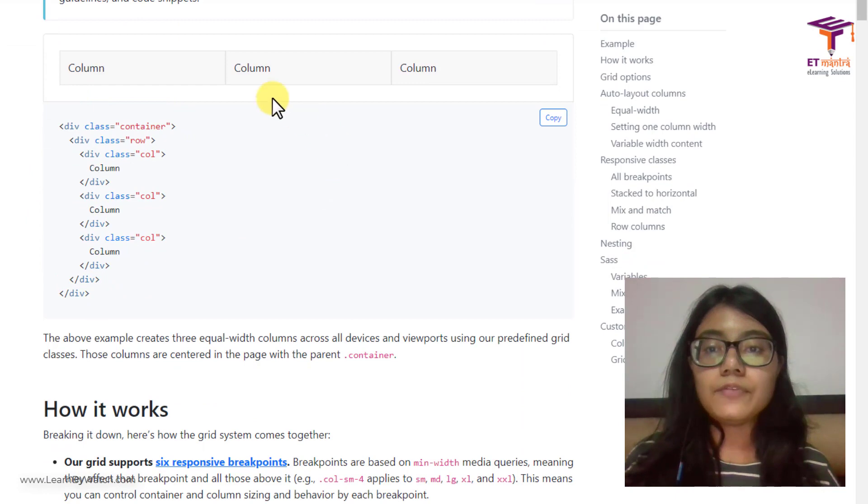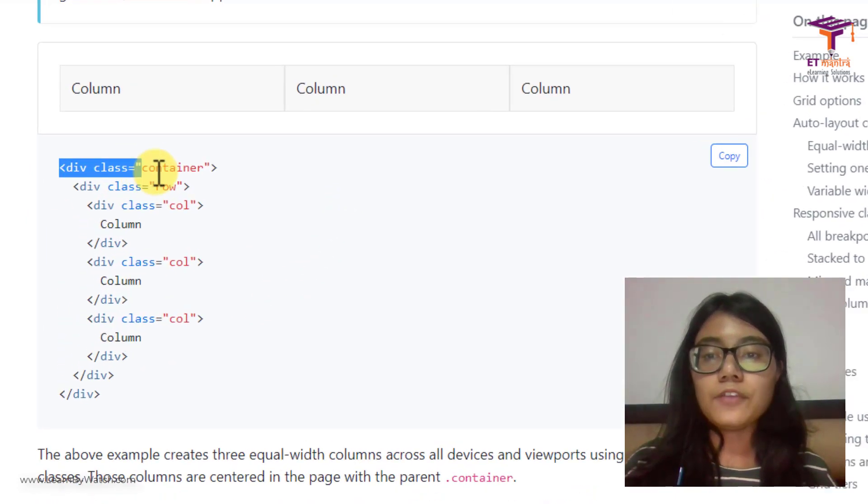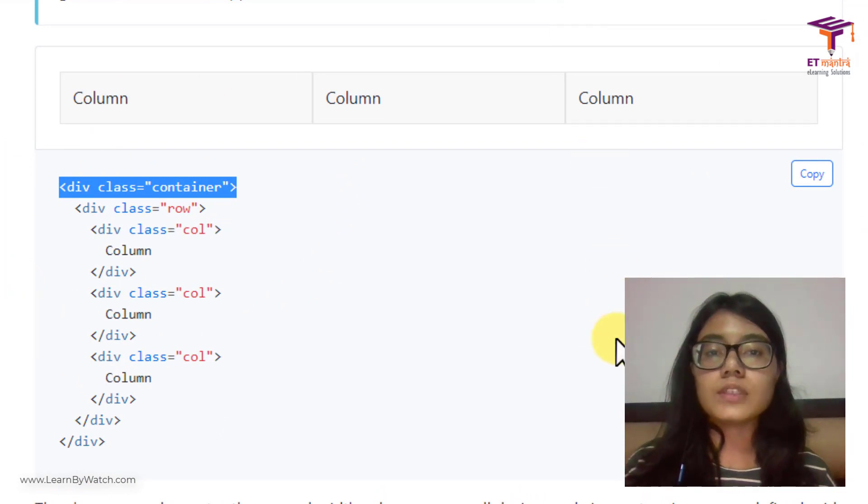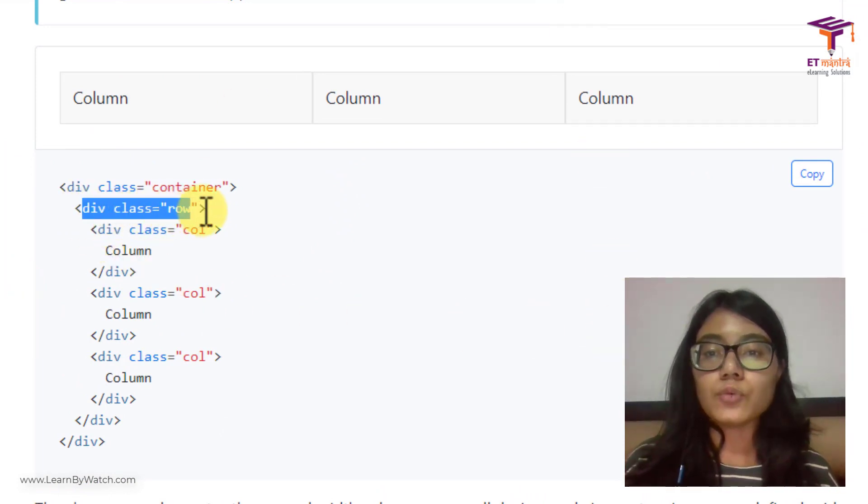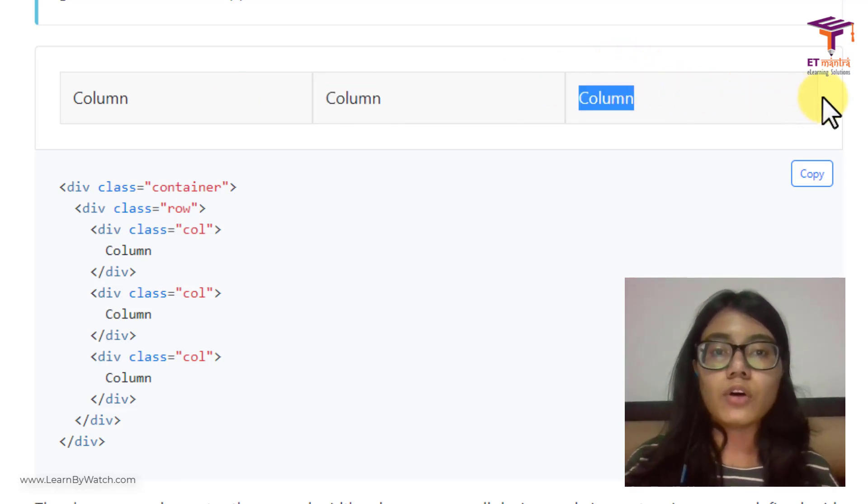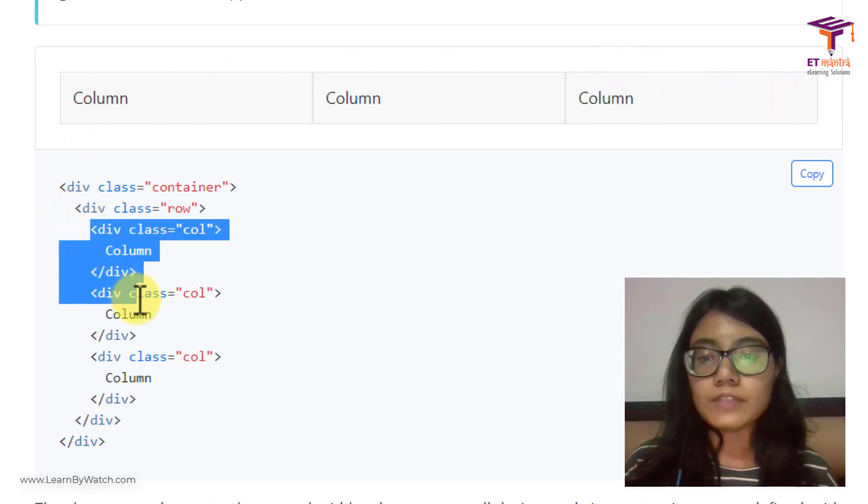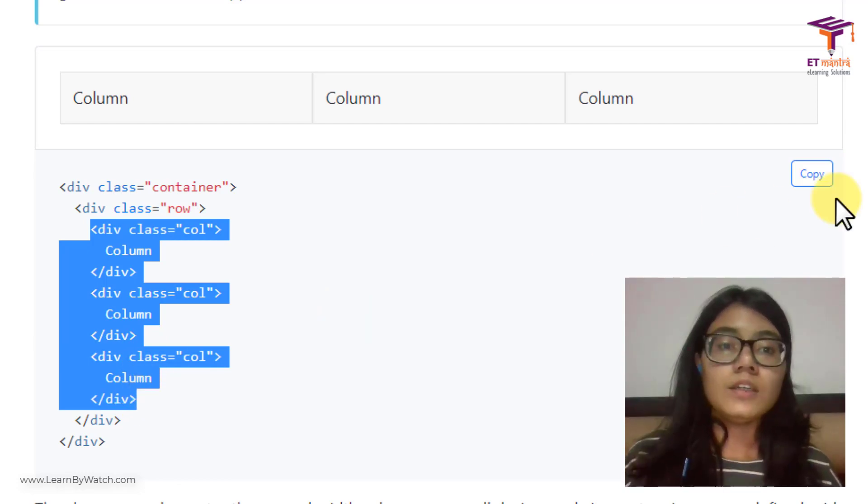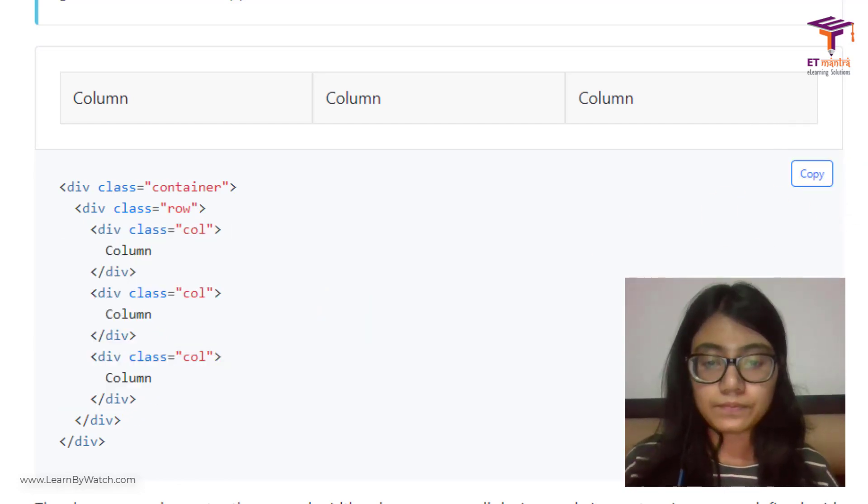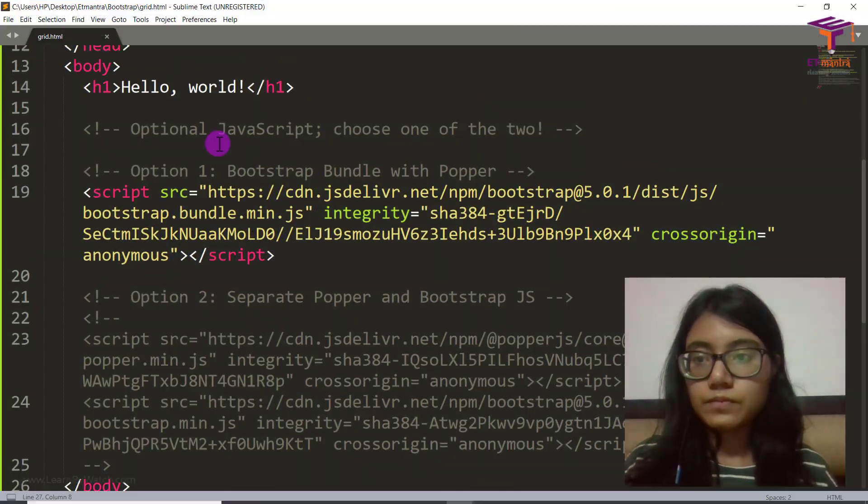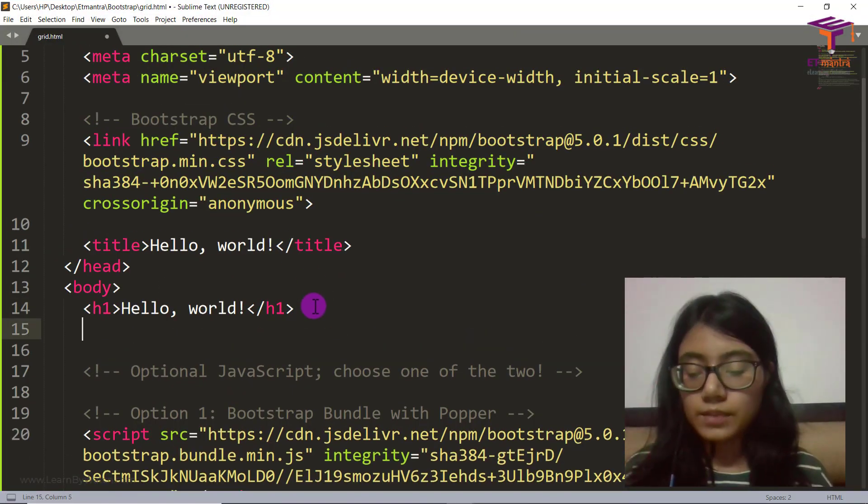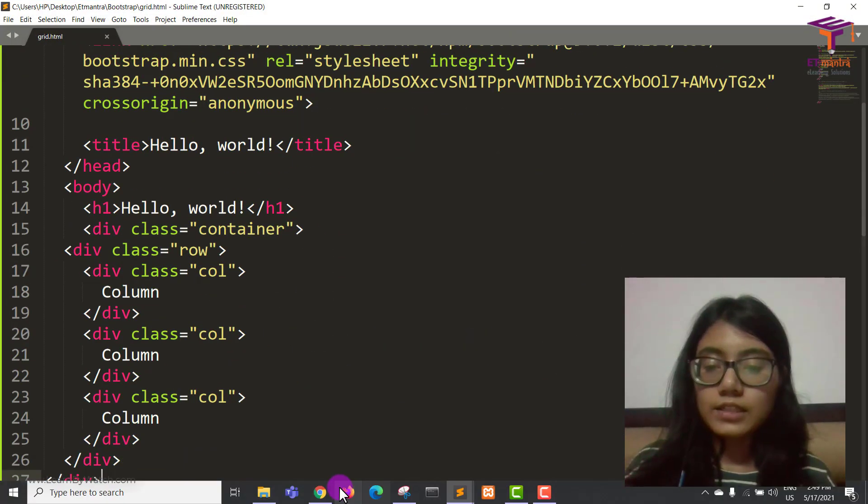Inside container we are learning how we can form a grid system for ourselves. This is the very first example. We have a div class container which is to give margins on both sides. Then we have a class row. Row is your entire row which contains all of these three columns. Inside this row we have these three columns. Very simple, right? Let's copy this and see.